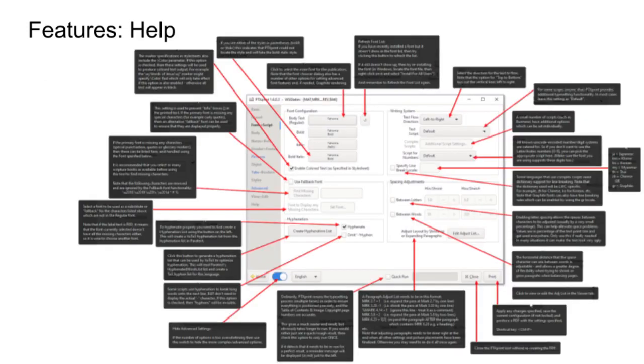People have said, why don't you have a manual? You've got a program, you should have a manual. Well, we decided that actually it'd be more helpful to have contextual help. And so, everything, pretty much everything, has a tooltip. So, it's all done on tooltips. And this stuff is localized.